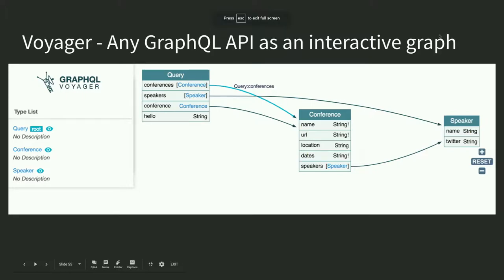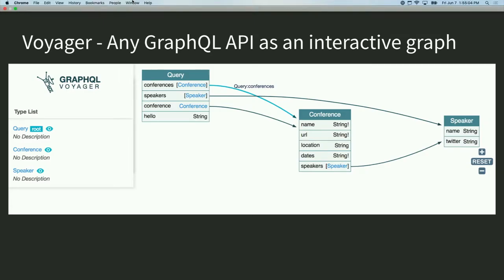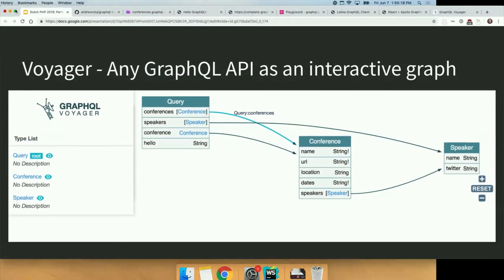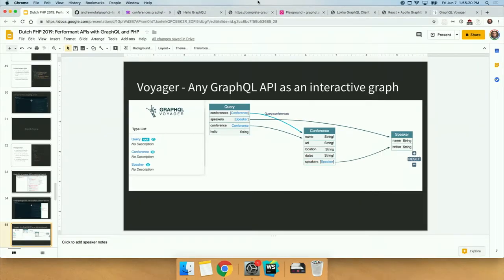There's an excellent tool called Voyager, which provides any GraphQL API as an interactive graph. From that introspection, you can actually see what your graph looks like. This is really useful if you're jumping into a new data domain or application for the first time — maybe a new engineer on your team who's not familiar with your data structures can have that immediately available without much effort to build it out.